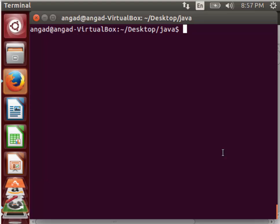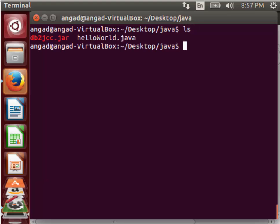Today I will be showing you how to add an external jar file to a Java program in Linux Terminal. As you can see,